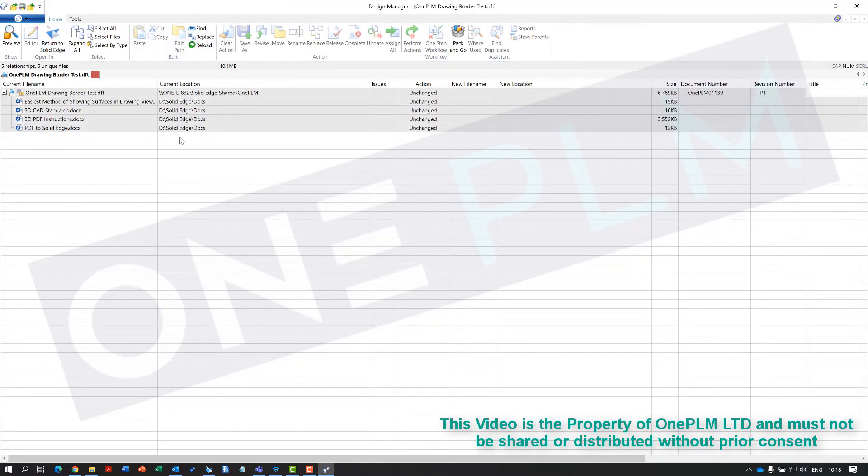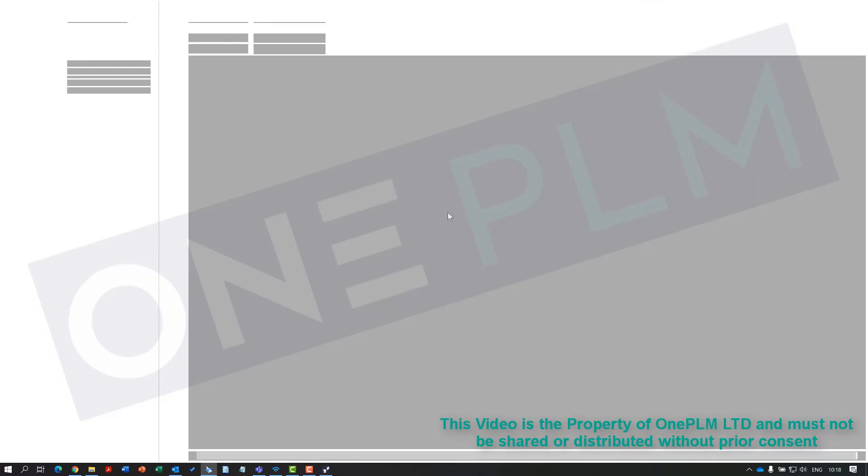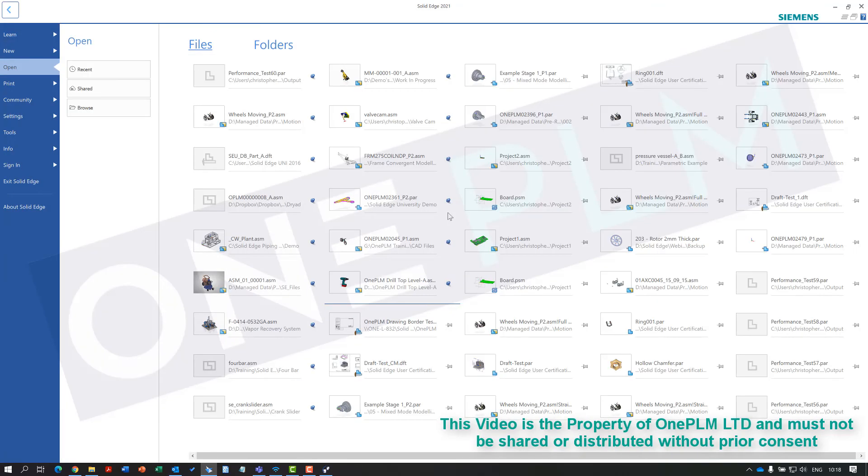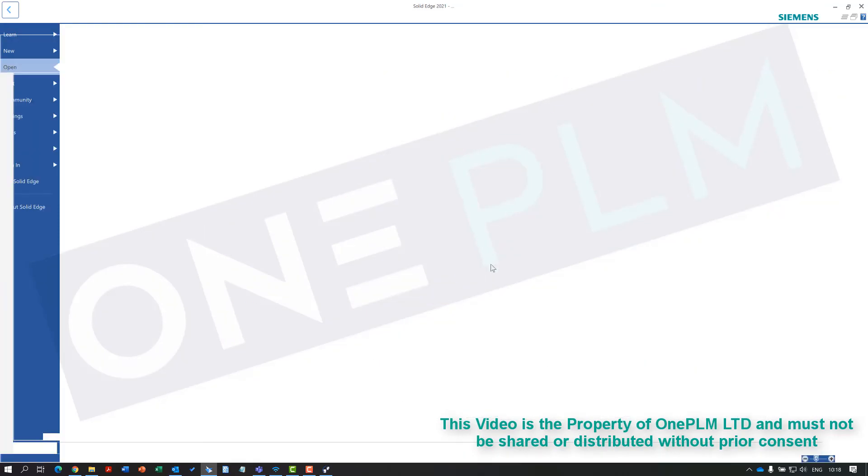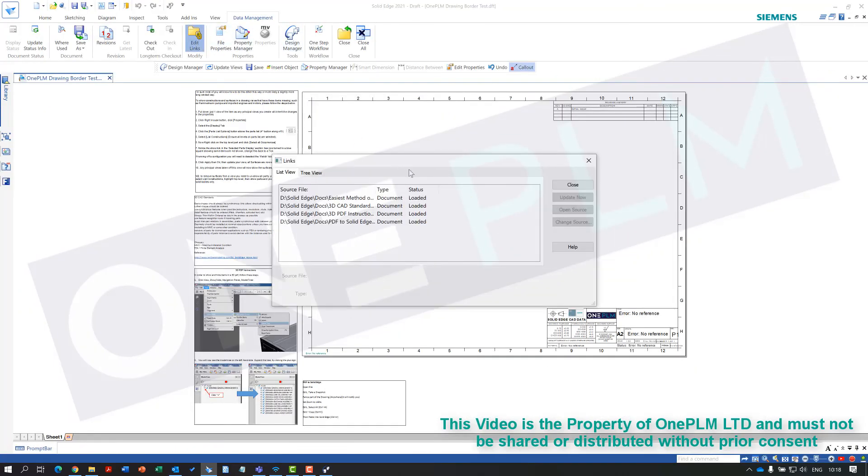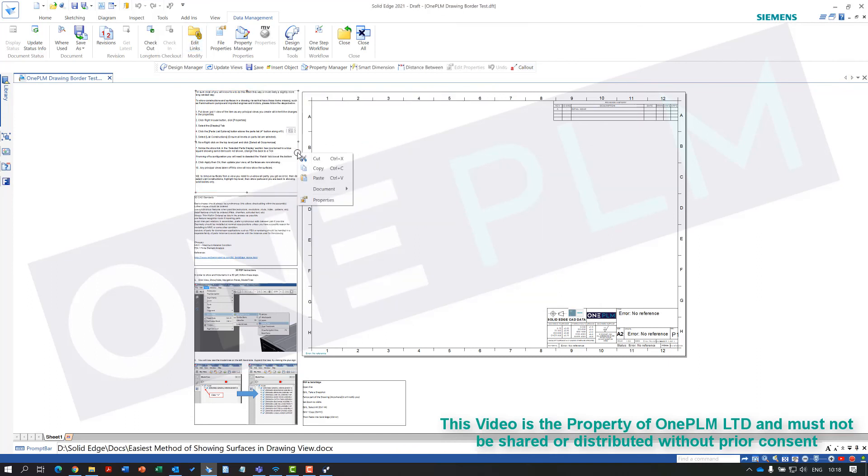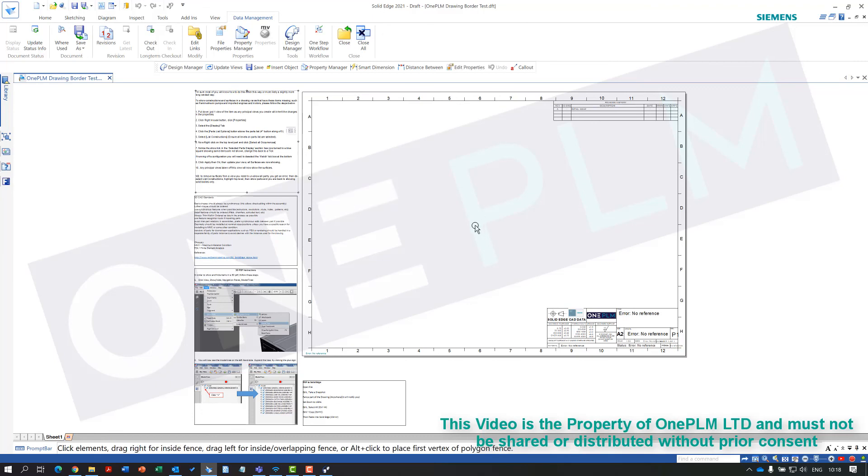We can then return to Solid Edge, go to data management, edit links, and see that we've got those links. If we go into one of these, right click, we can see edit open on those documents.